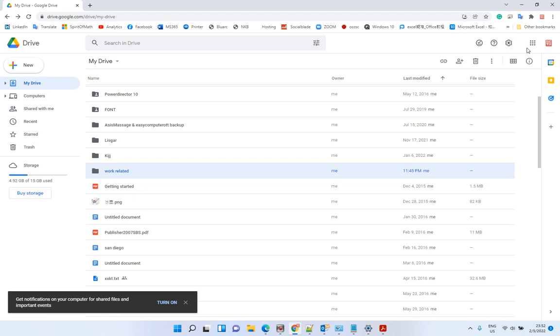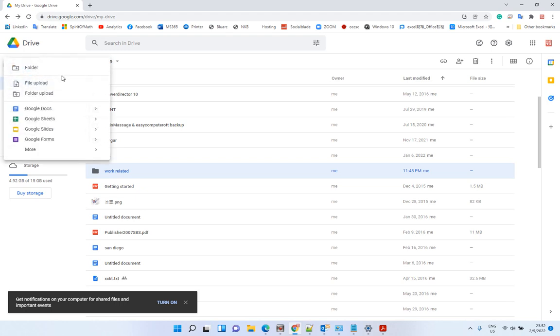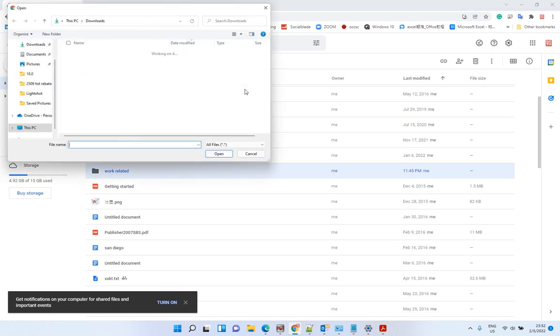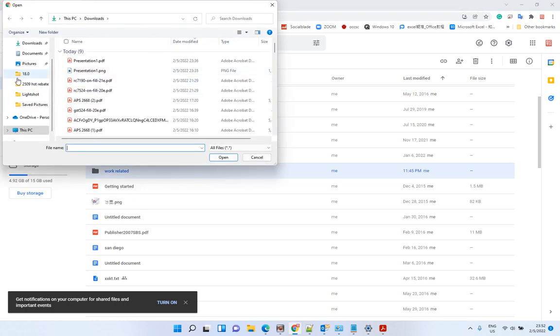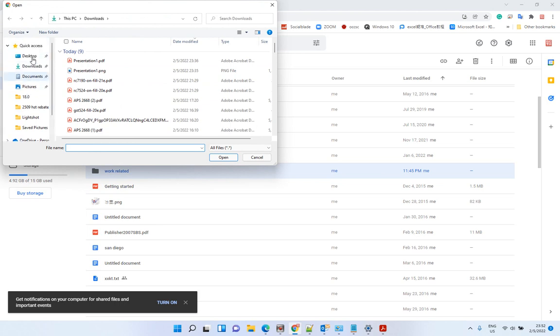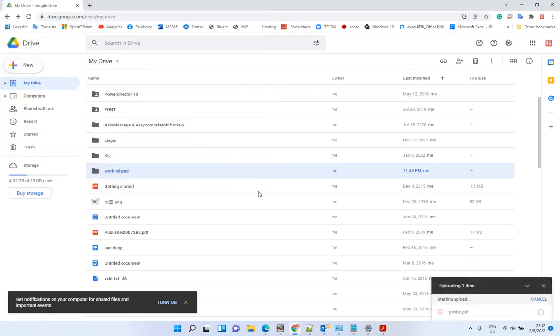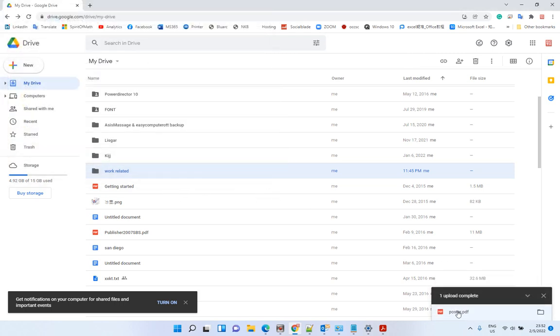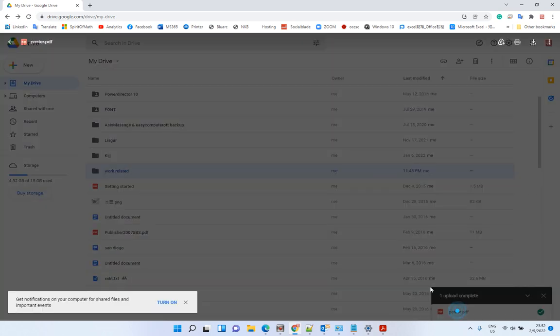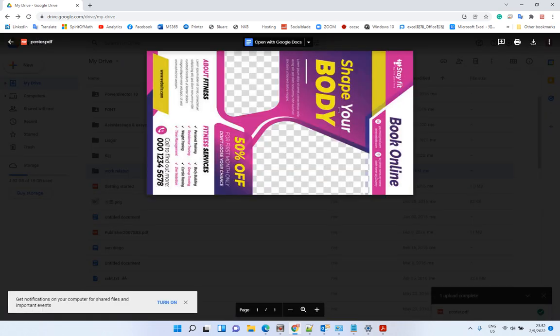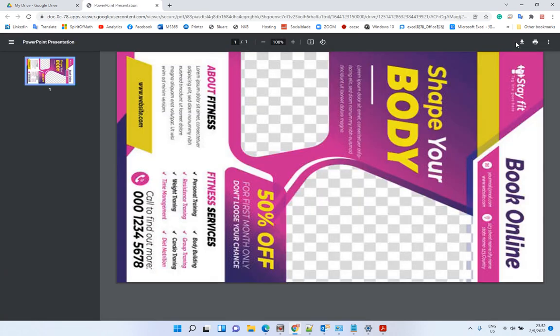Now we upload the PDF file to Google Drive. After that, you can open it and then click print.